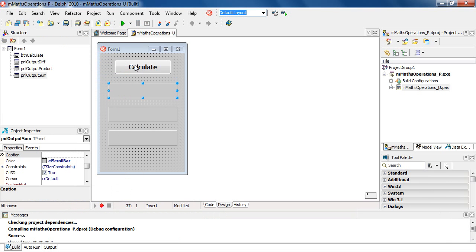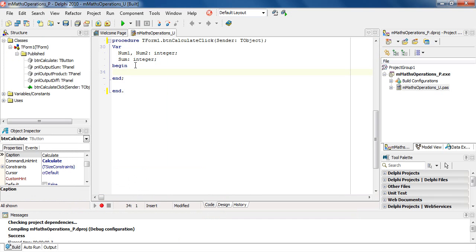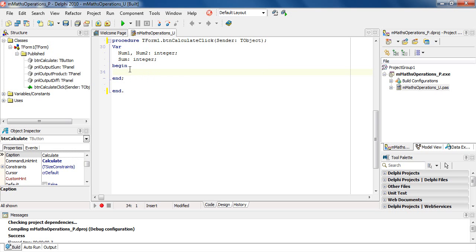We will now code the button. Clicking on the button, you can double click to get there. I've already set up my var section: variables num1, num2, type integer; sum, type integer. First thing I'm going to do, since we haven't done input as yet, we will set num1 and num2 key values. Num1 is assigned 5; num2 is assigned 4.